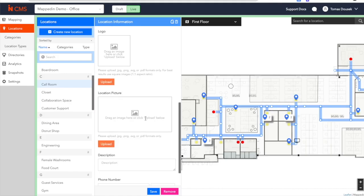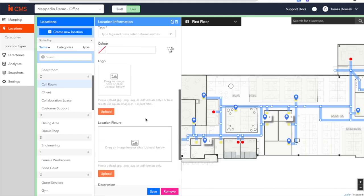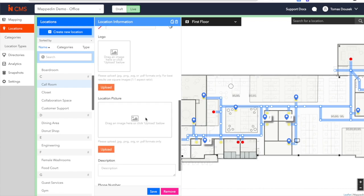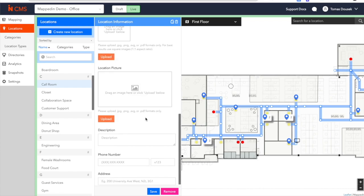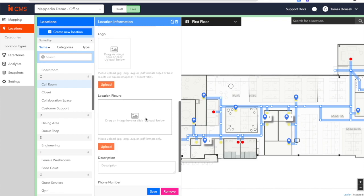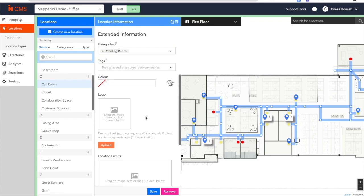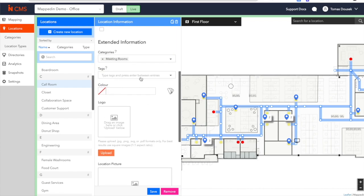Within this Locations tab, you can see that you're able to add location pictures, descriptions, phone numbers, logos, and categories associated with that specific point of interest.